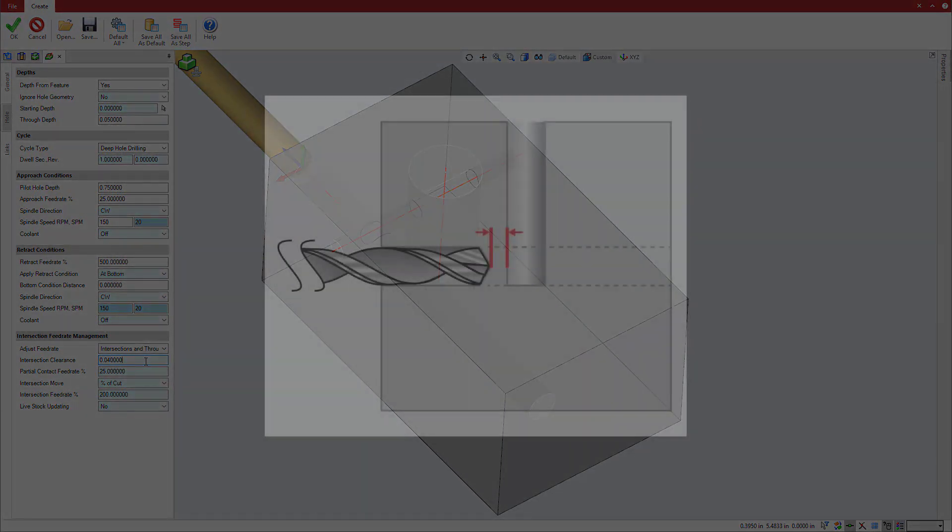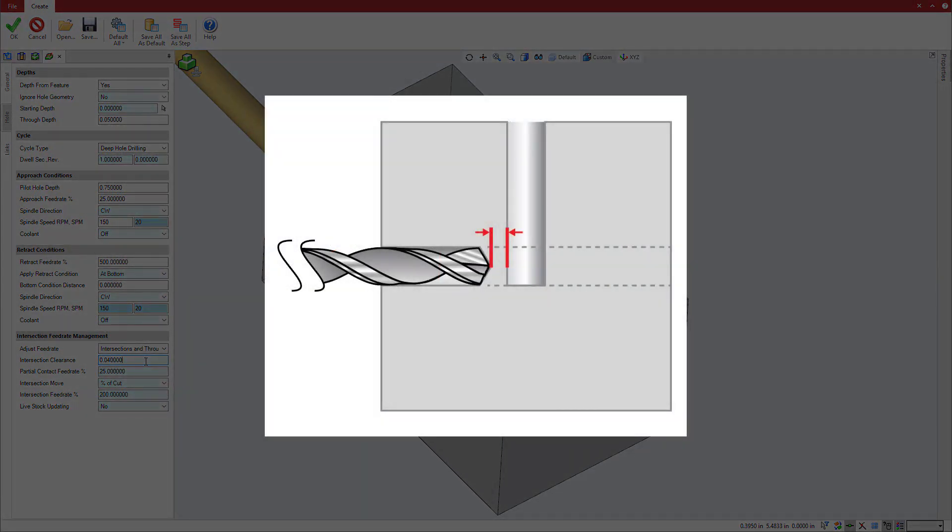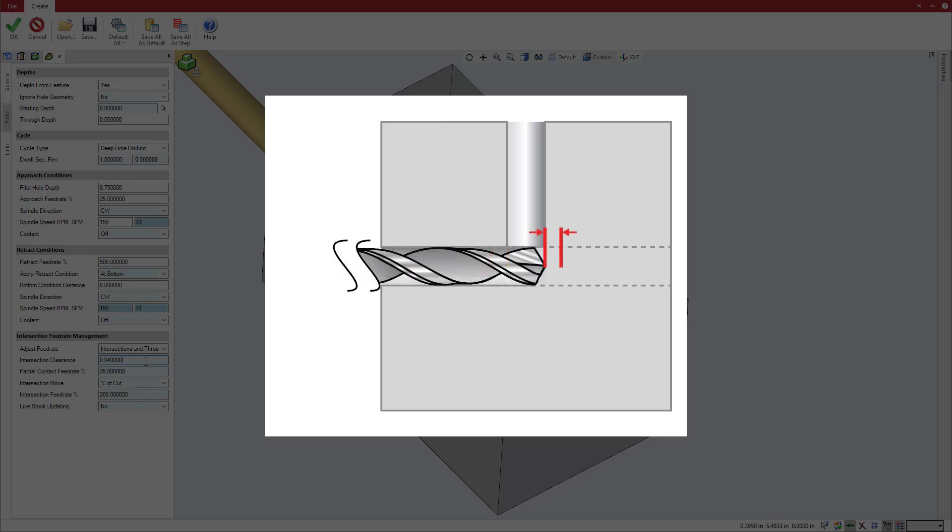This diagram shows where Esprit would apply intersection clearance to adjust the feed rate before breakthrough into the intersecting hole and after re-entry into the material.